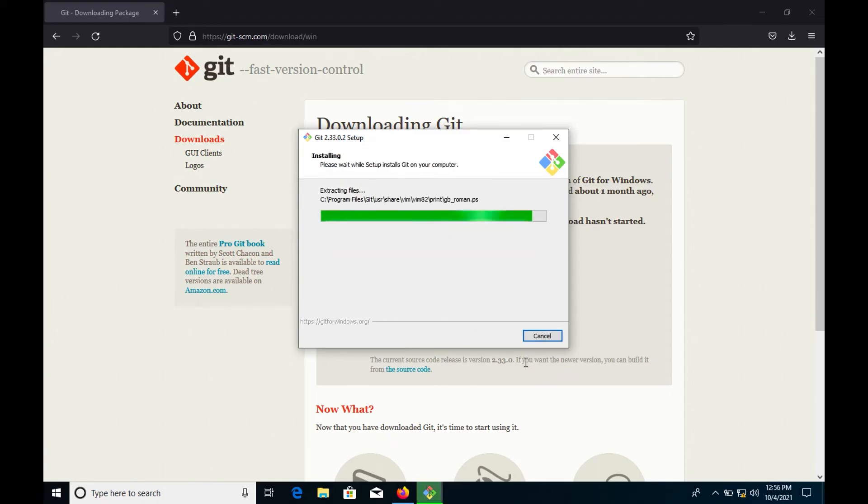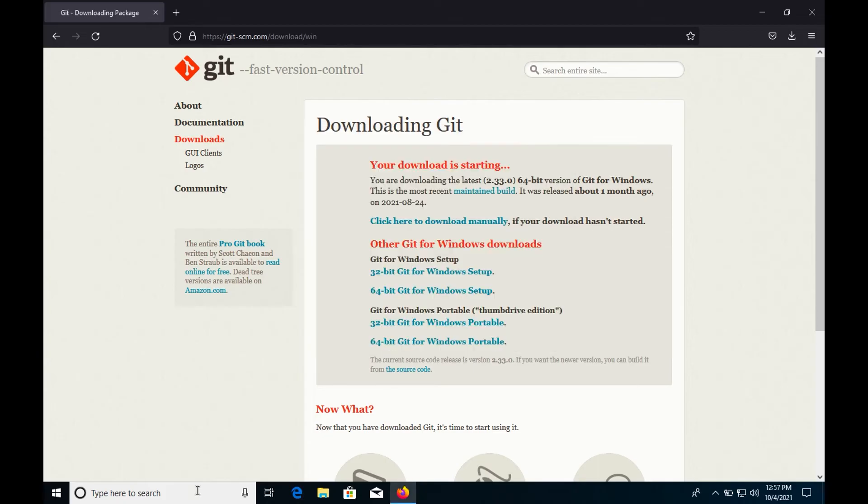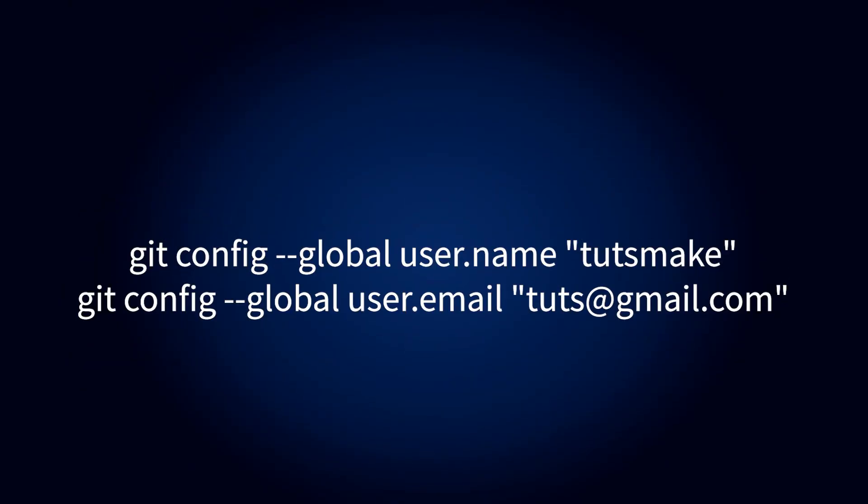Open a command prompt or Git Bash if during installation you elected not to use Git from the Windows command prompt. If you want to specify user and password information to the Git repository, use the following command.